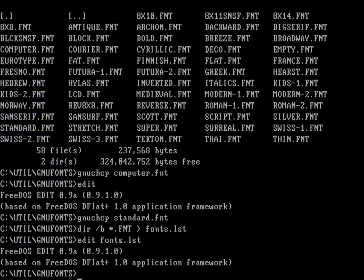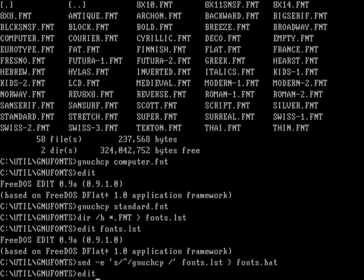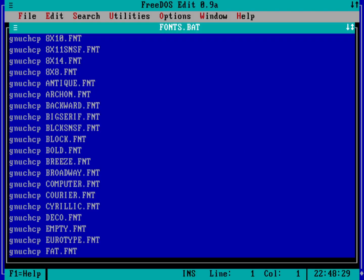Let's exit the editor and use a sed command — I've installed sed from the Unix utilities. I'll run sed -e and do a search and replace: any time I have the beginning of a line, that's the caret, replace it with 'GNU CHCP '. Take it from fonts.lst and put the output into fonts.bat. Let's edit fonts.bat — and there we go, GNU CHCP is prepended before each line.